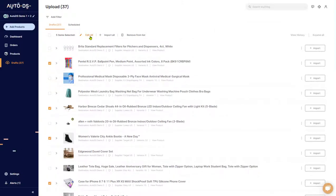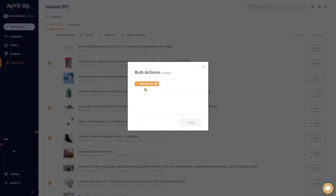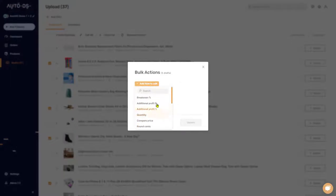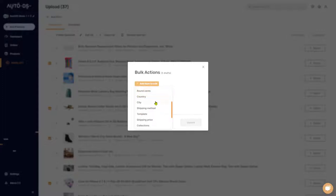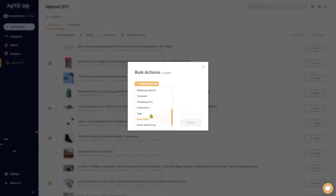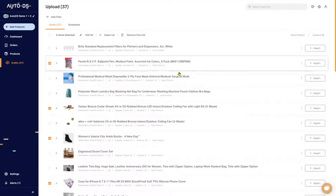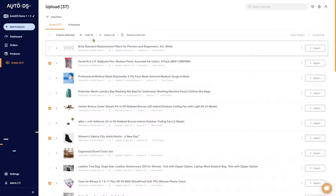The first option is to edit all of them. If we click on that and the plus over here, you'll have all of the options, all of the changes that you can make in bulk. For example, you can change the breakeven percentage, the additional profit by a fixed dollar amount or by a certain percentage, the items quantities, the stock monitoring, price monitoring, auto ordering, and so forth. Those are the changes that you can make in bulk.